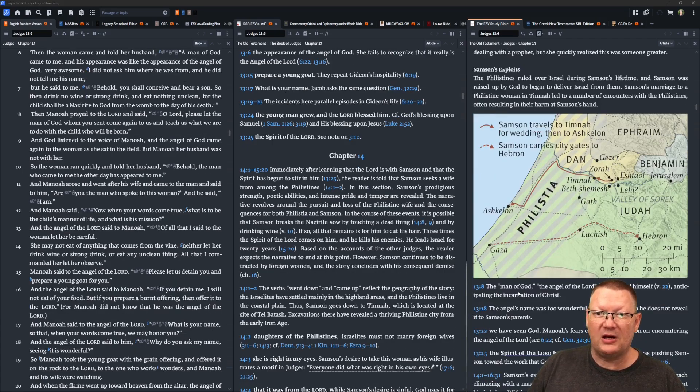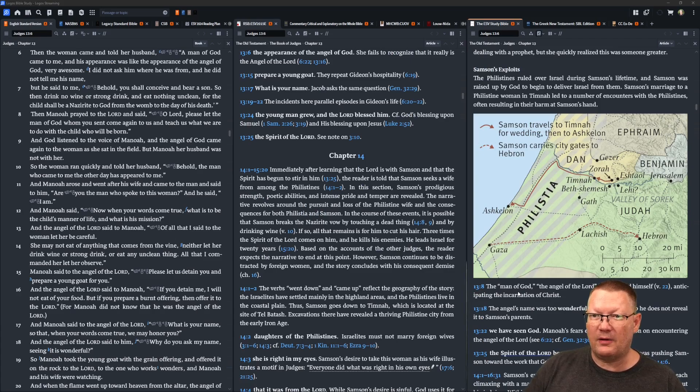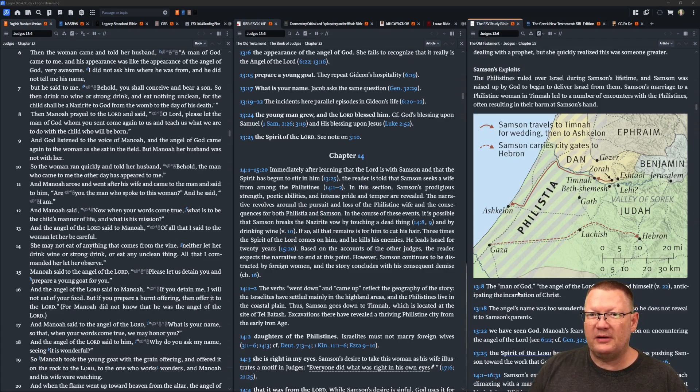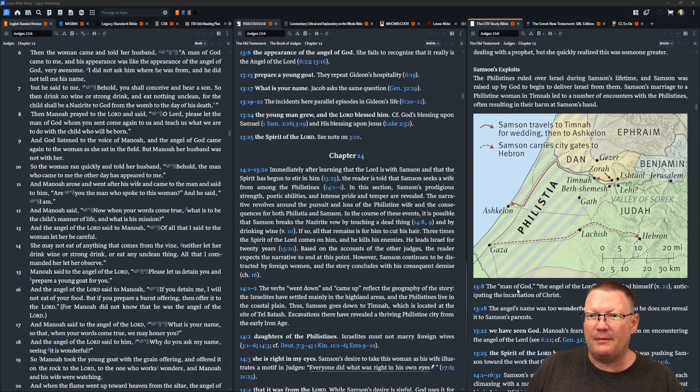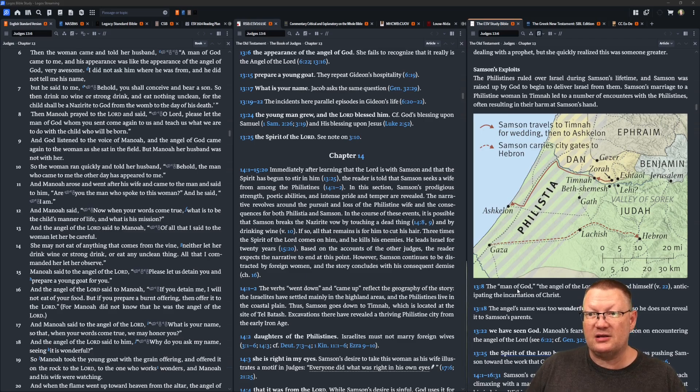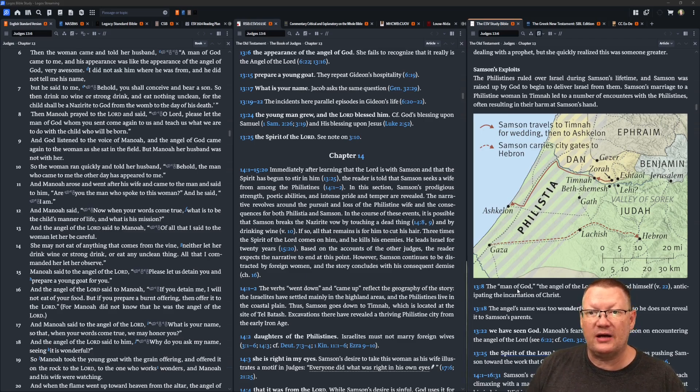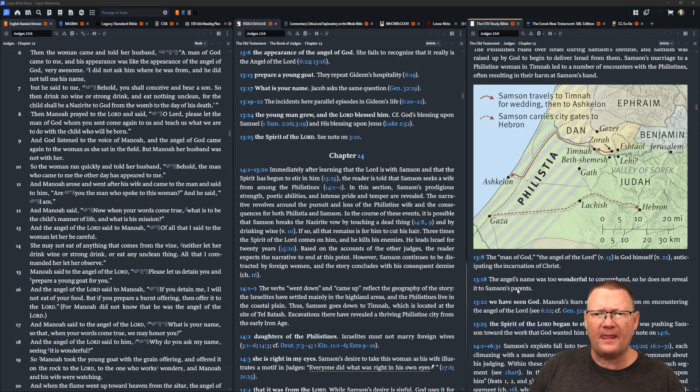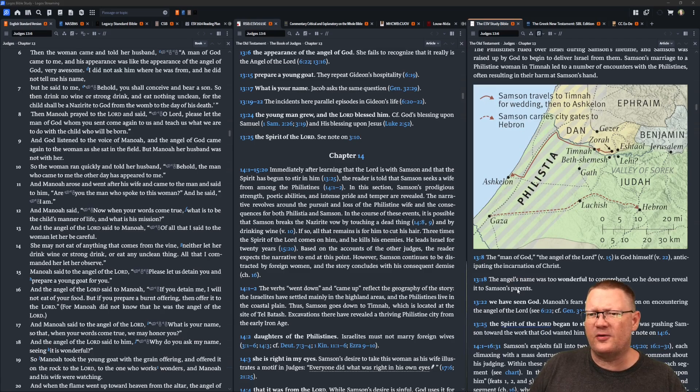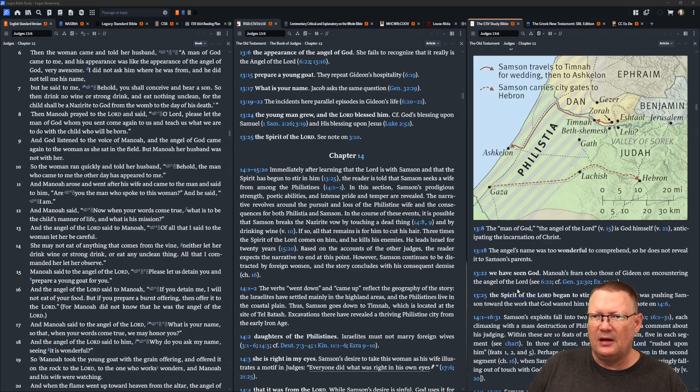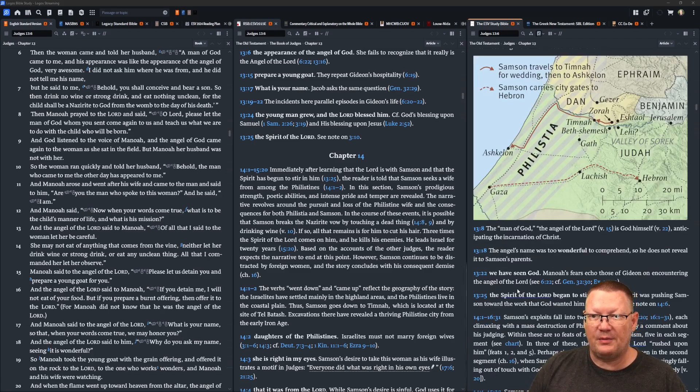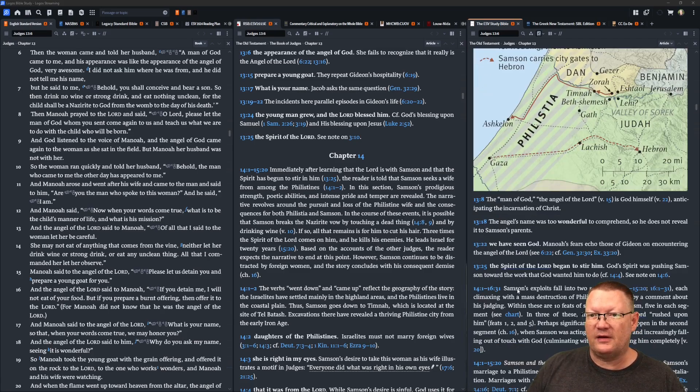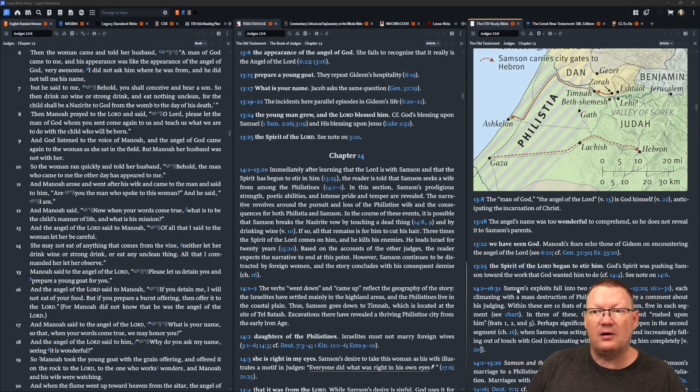Then Manoah prayed to Yahweh and said, O Lord, please let the man of God whom you sent come again to us and teach us what we are to do with the child who will be born. And God listened to the voice of Manoah. And the angel of God came again to the woman as she sat in the field. But Manoah, her husband, was not with her.